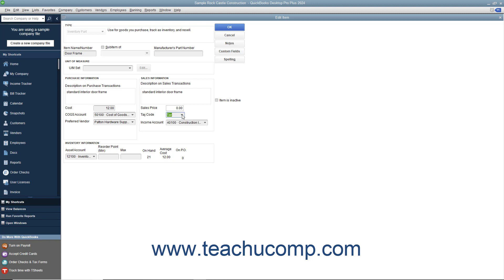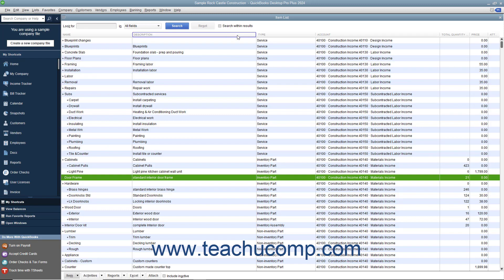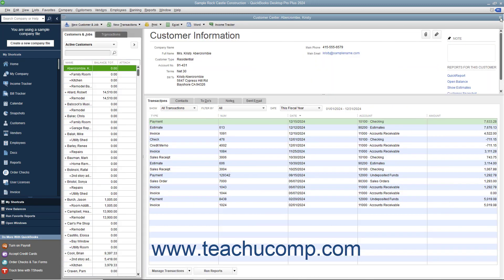QuickBooks can then show whether or not an item is taxable when you enter it into a sales form and will collect the appropriate taxes from taxable customers.